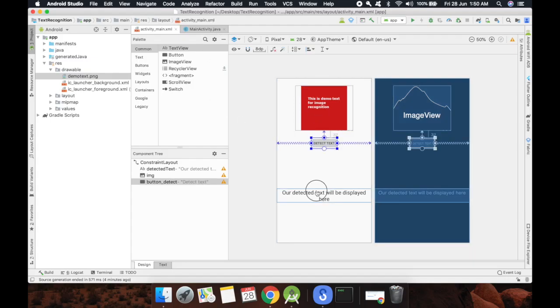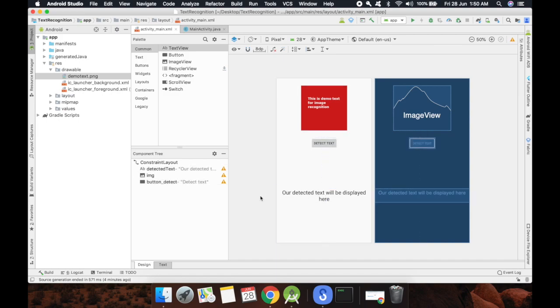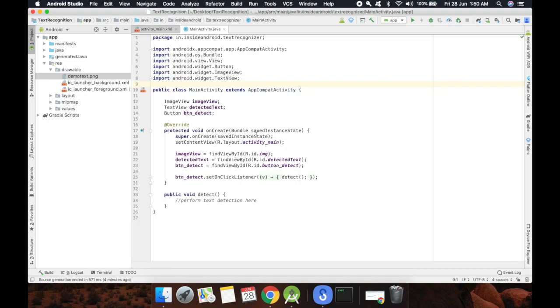I've already created this XML, so if you just want to test the text recognizer you can pull the project from GitHub. It is available there, I will share the link down below in description box. This is my main activity file and here I will be detecting text of image view.